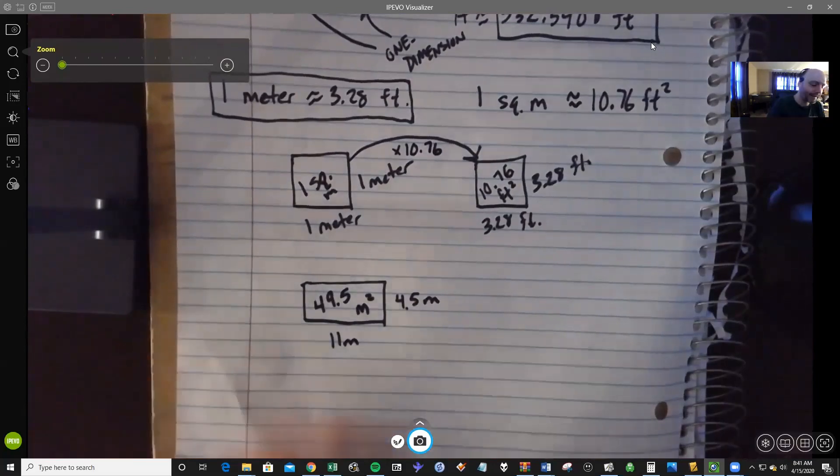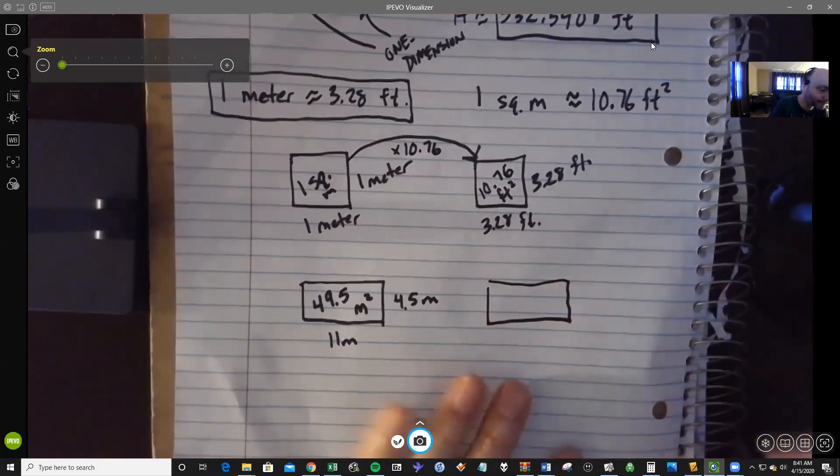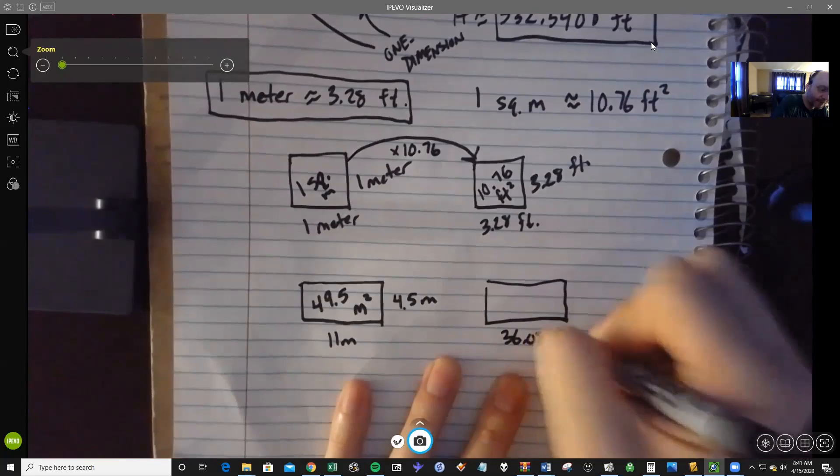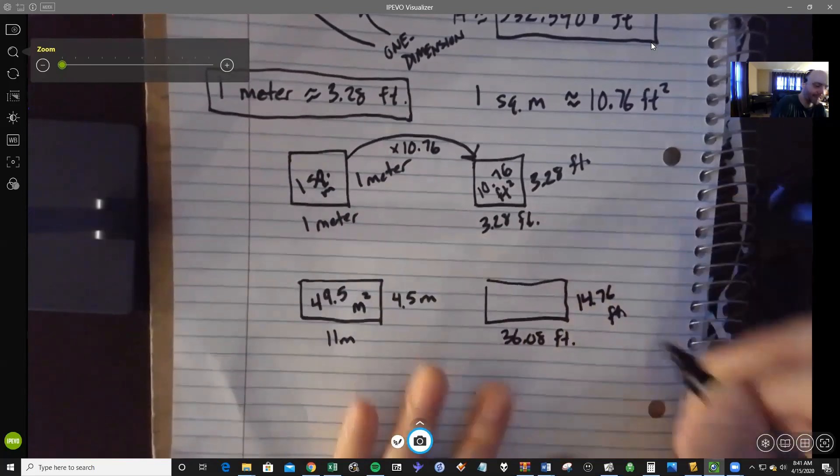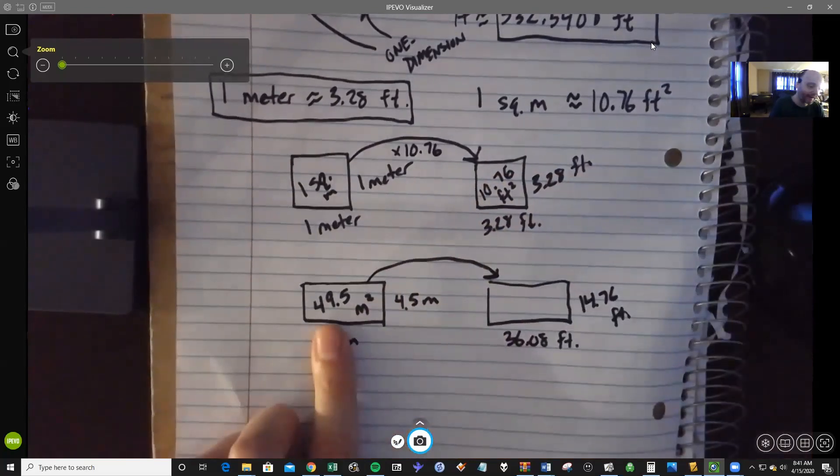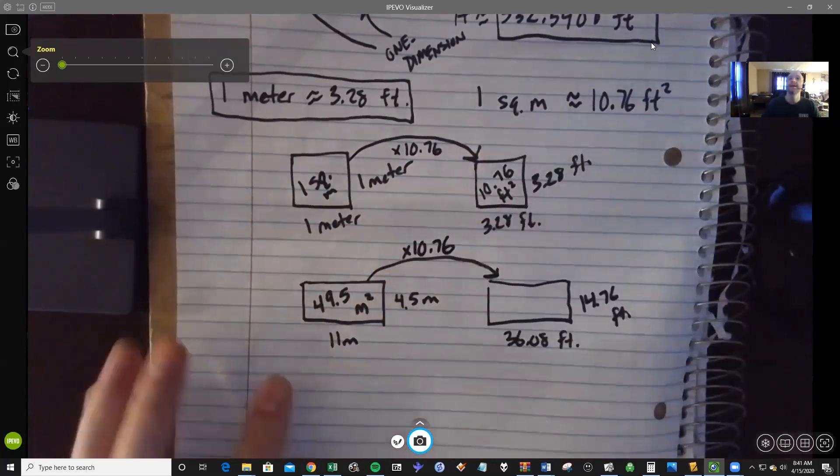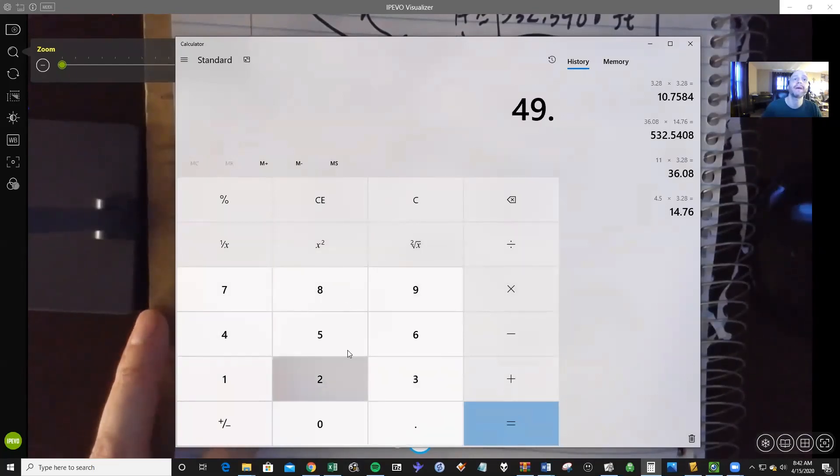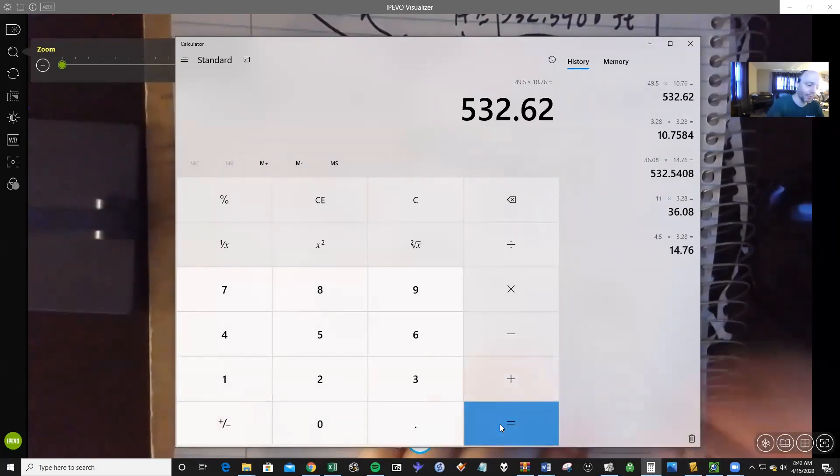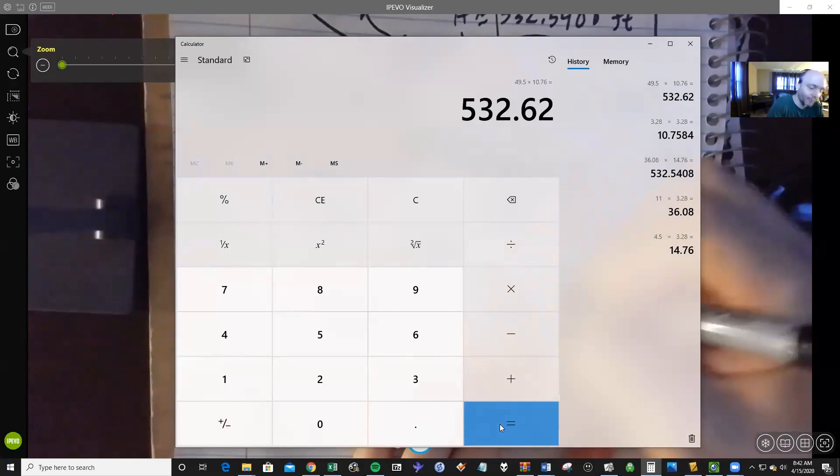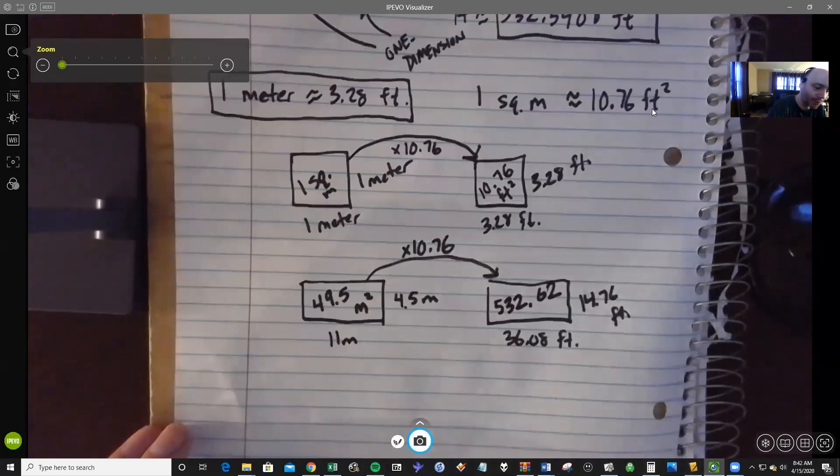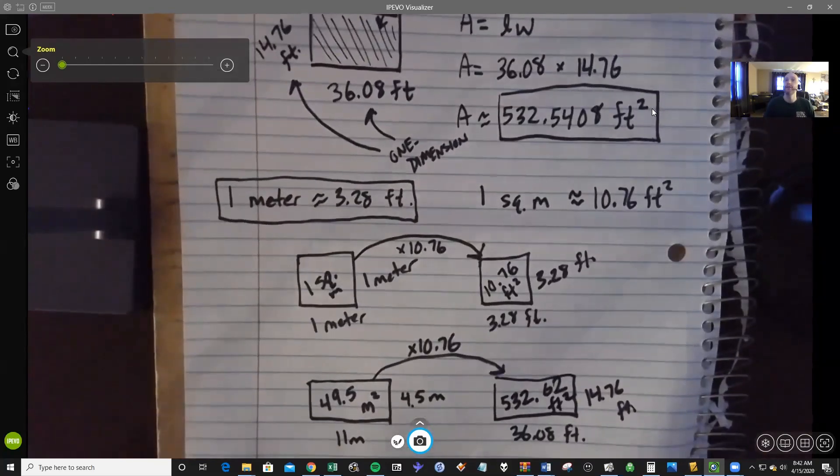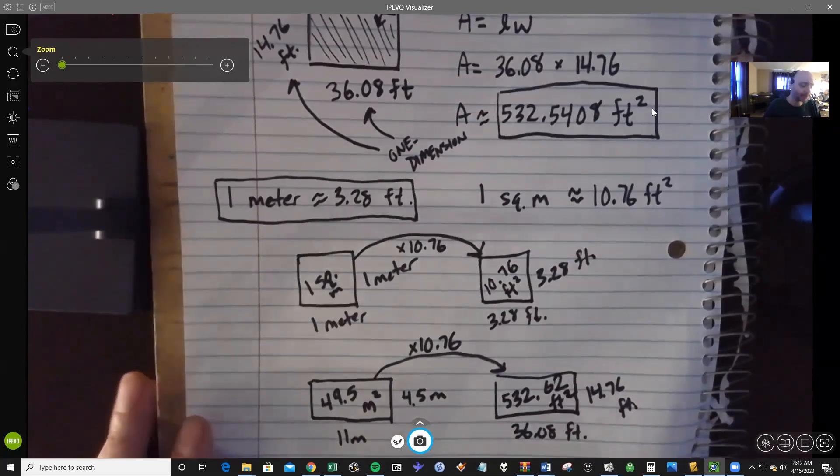Now let's use this idea, this conversion to go from square meters to square feet. We're going to multiply by 10.76. So if my room is 36.08 feet by 14.76 feet, we're just going to take our 49.5 and we're going to multiply that by 10.76. So let me clear out my calculator here. 49.5 times 10.76. And notice we're right back to the number that we had before. It's a little off just because of rounding, but 532.62 square feet. The number we had before, if you notice, was 532.54. So we know we're real close to that, 532, 533 square feet.